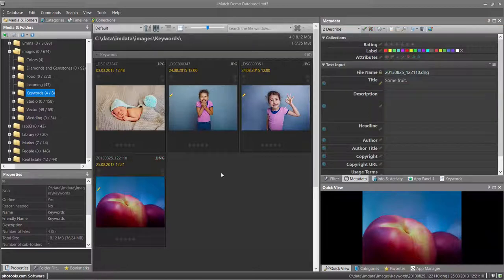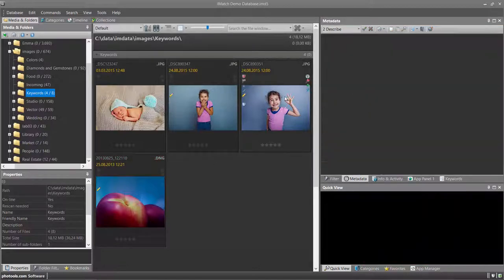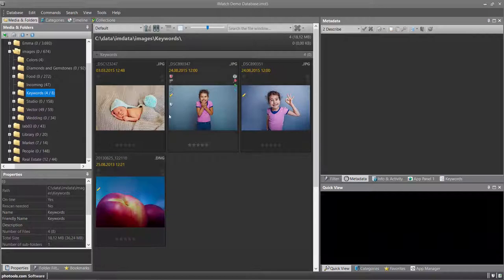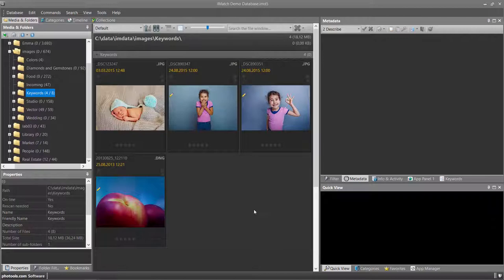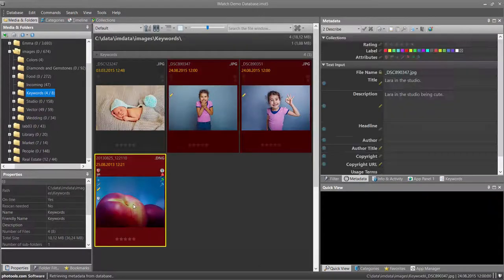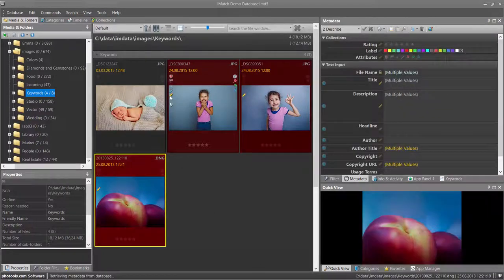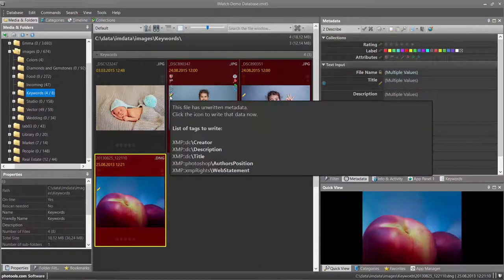Now I have modified these three images and they show the pen icon to tell me that data has been modified in the database but not yet written to the image on disk. To write back the changed metadata into the files on disk, I can just select these files and then click on the pen icon.